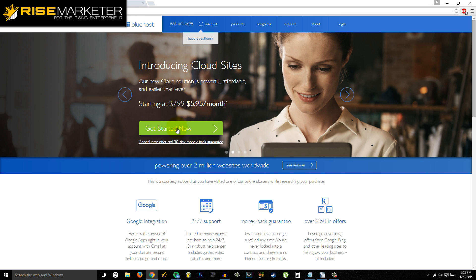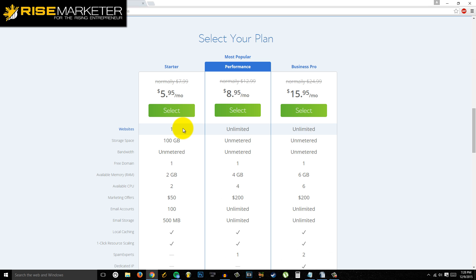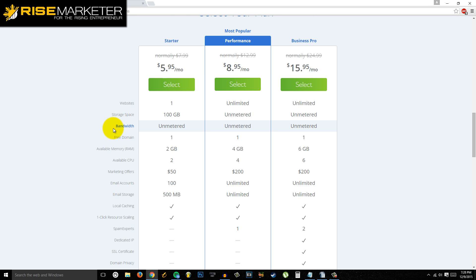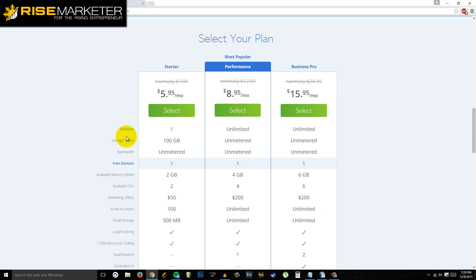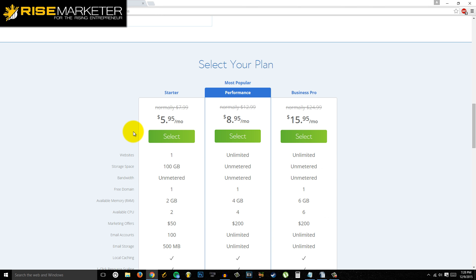The first thing you have to do is click the link below and go through the Bluehost link. You'll see the 'Get Started Now' button, just click that. After that you're going to go to select a plan. Depending on where you're at and where you want to start, you can start with the starter package right here.